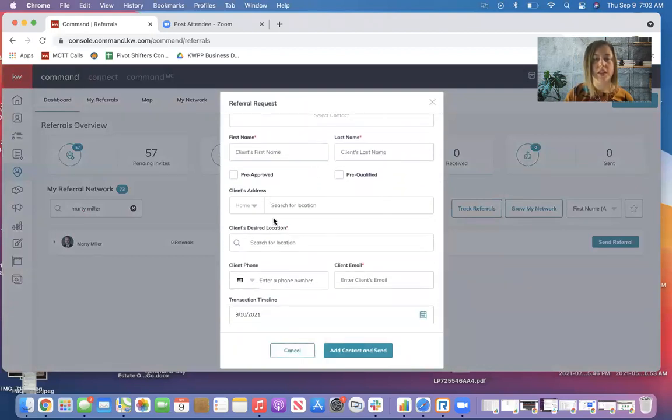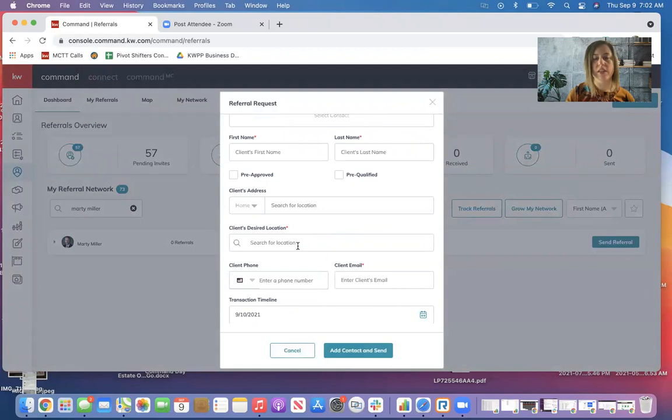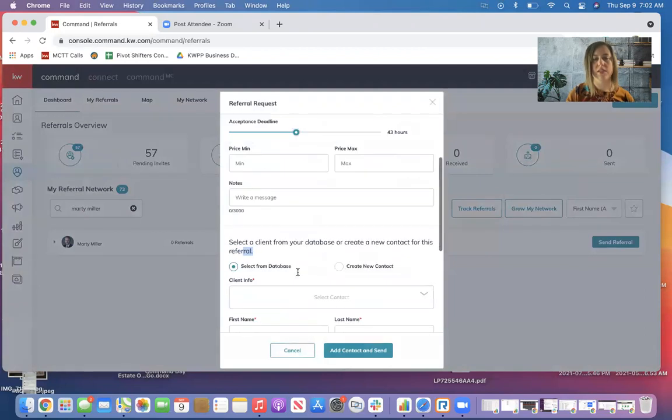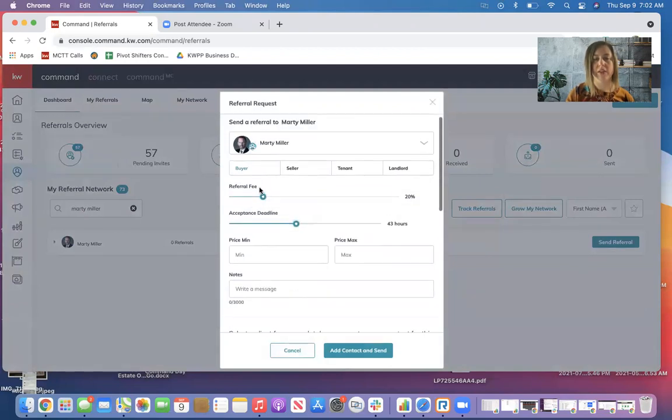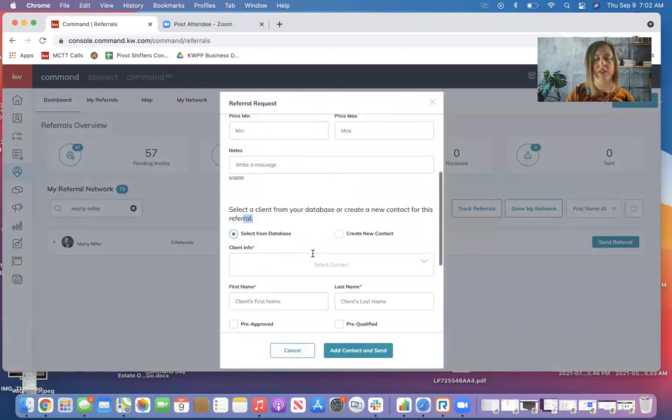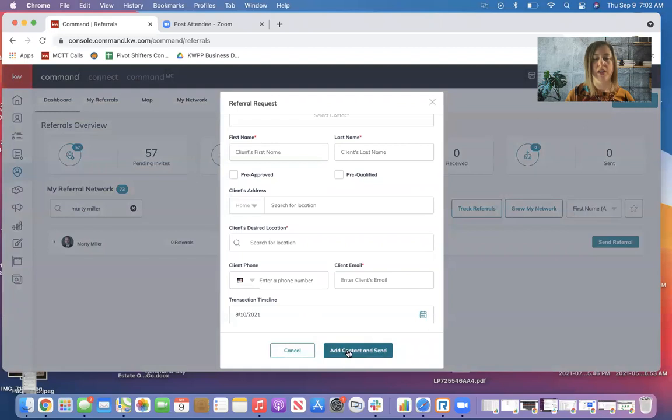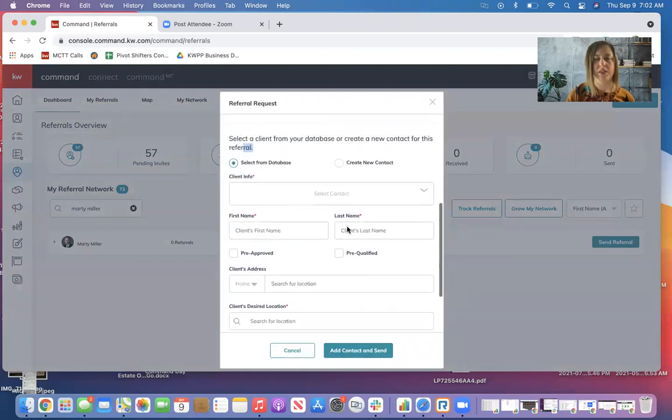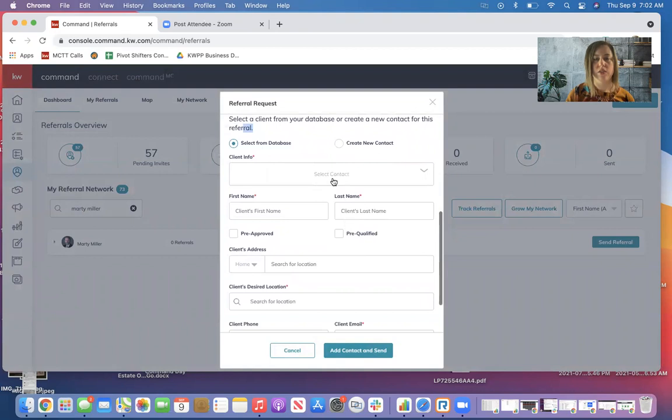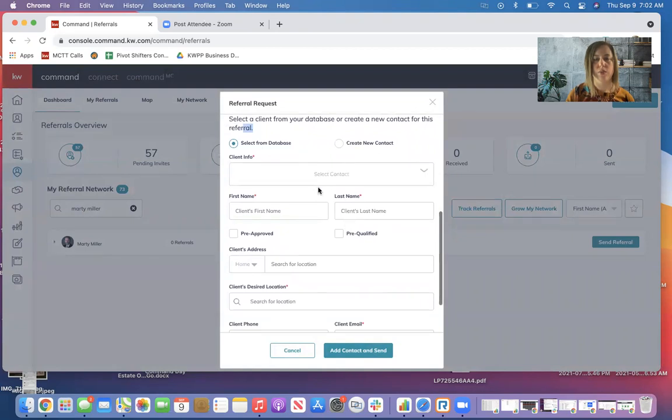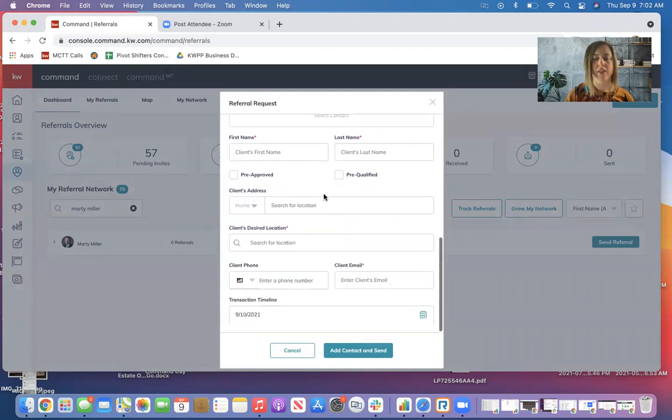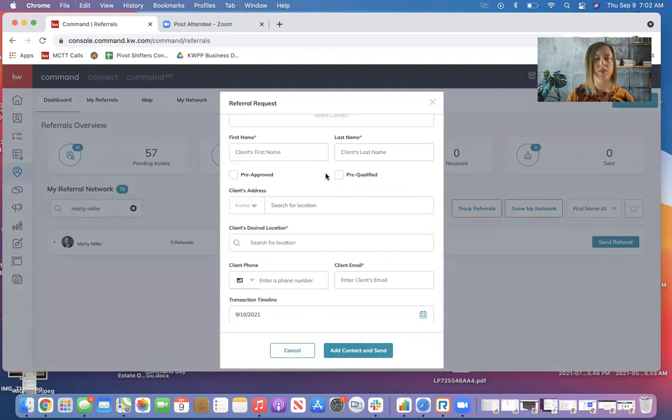So you can see you can keep going down adding more information to your client's current address, where they're looking to move. See I do have buyer selected here at the top. You can put their contact information and their deadline. So I would hit, in this case, I would hit add contact and send because I would add them to this referral right here. And this would then go to Marty and he would receive it and he can either accept or deny it.